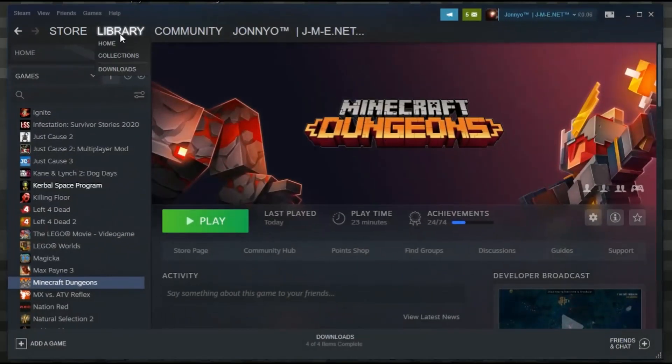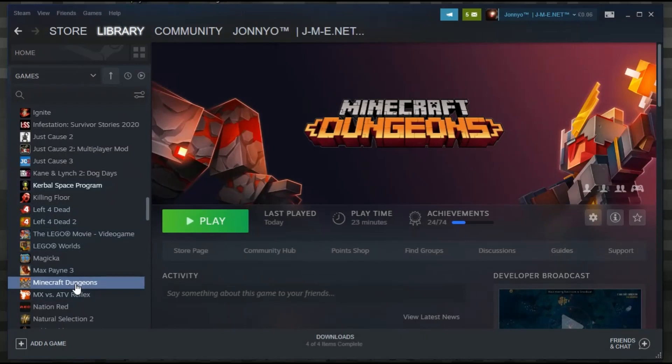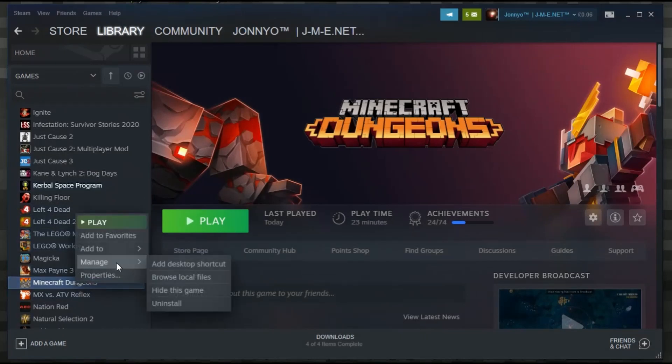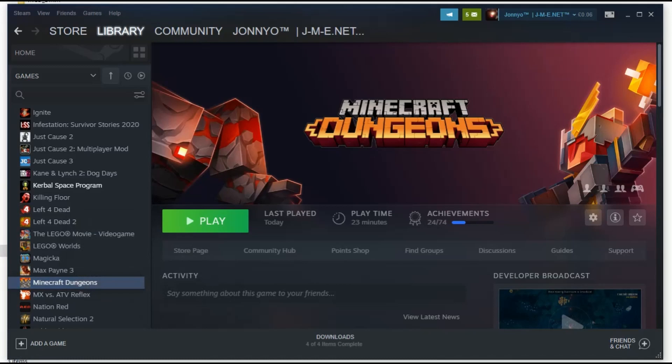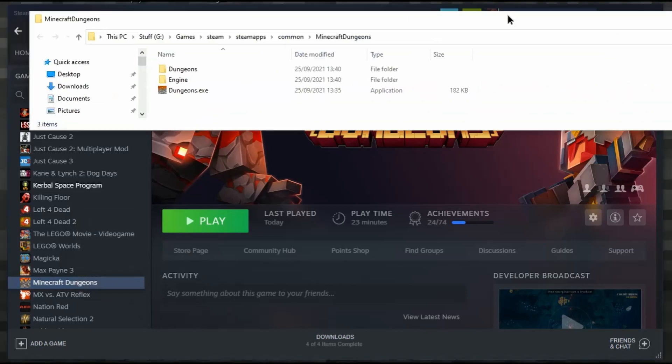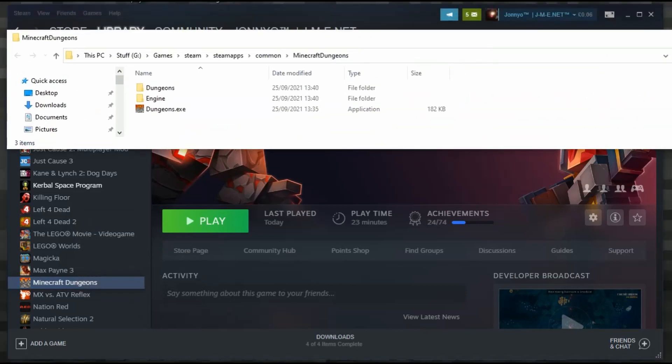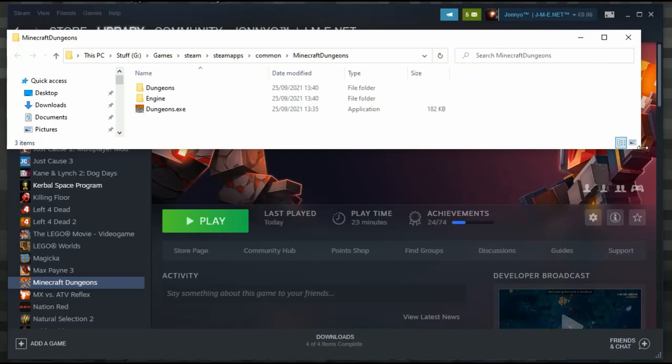Go to your library, find Minecraft Dungeons, right-click, go to Manage, and then browse local game files. This will bring up a window with your game files.